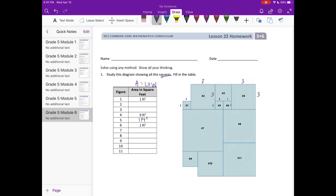So that's number 5, and they gave us number 6. For number 3 — if it's 2 of the 1 by 1 squares, that would make it 2 by 2, which is 4 square feet. Number 2 here is the same size as number 4, so it's 3 by 3, which makes it 9 square feet.